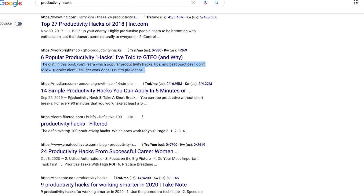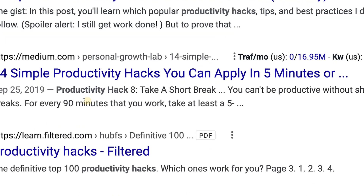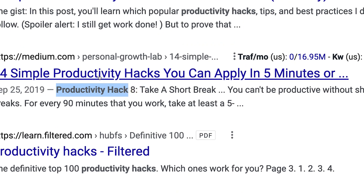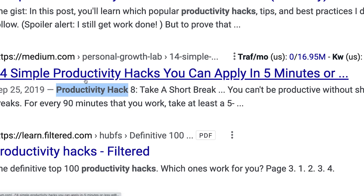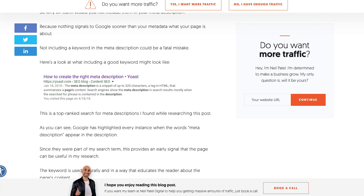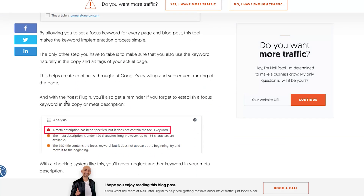If I go back to my search here, you can see that 'productivity hack' is what I searched and it's now being bolded in the search results. So if productivity hacks is your focus, use it in your description and in your title as well.